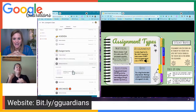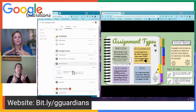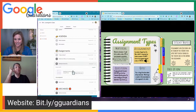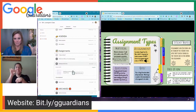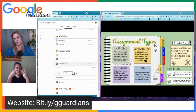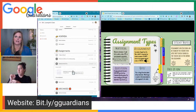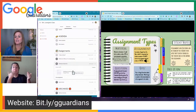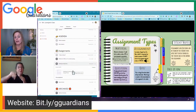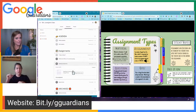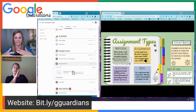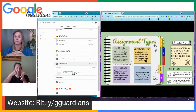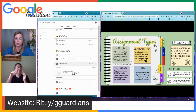Sometimes students click Turn In without actually doing the assignment. Parents can check — anytime an assignment has been turned in, you can still view it. If you're not happy with your child's work and it hasn't been due yet, you can have them unsubmit, fix it, and turn it back in. There are lots of opportunities for parents and guardians to double check their kids' work, especially with younger kids.